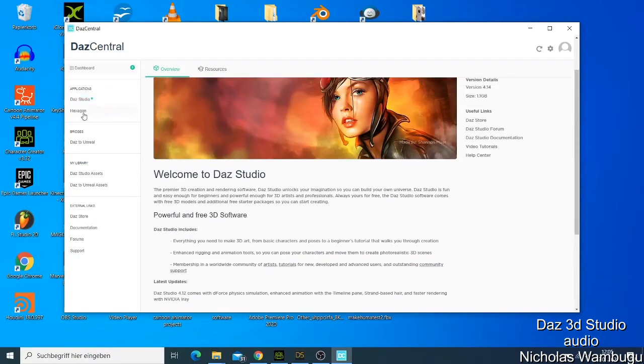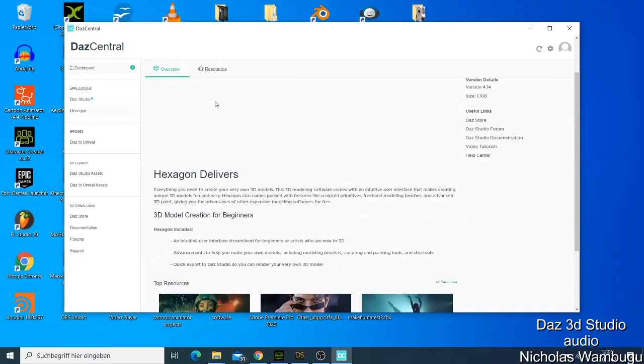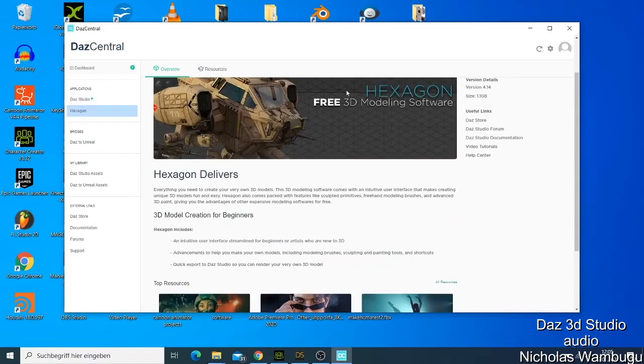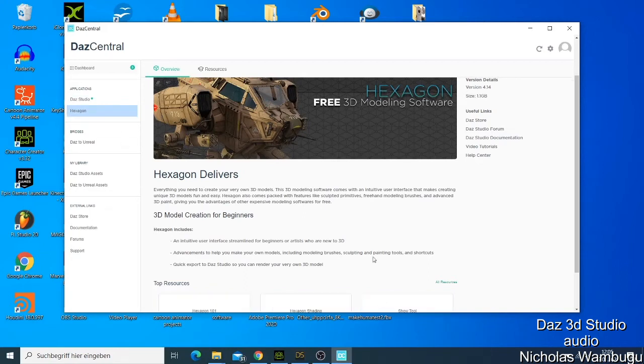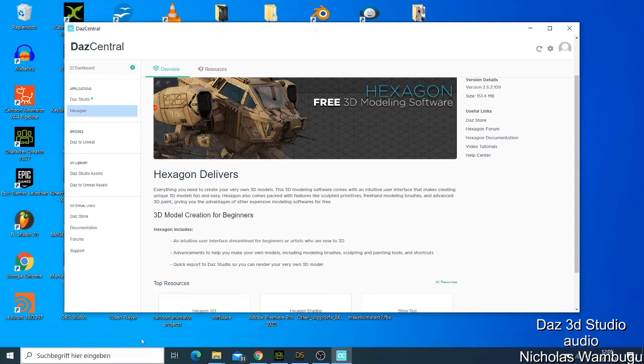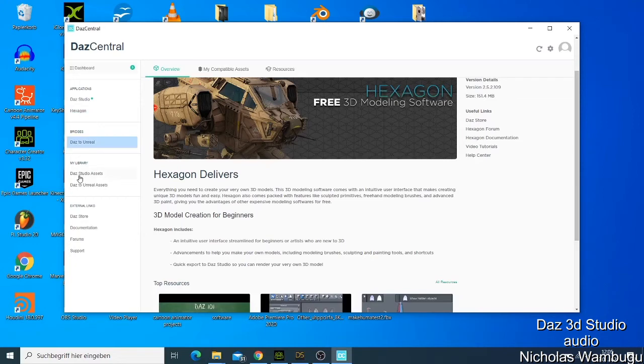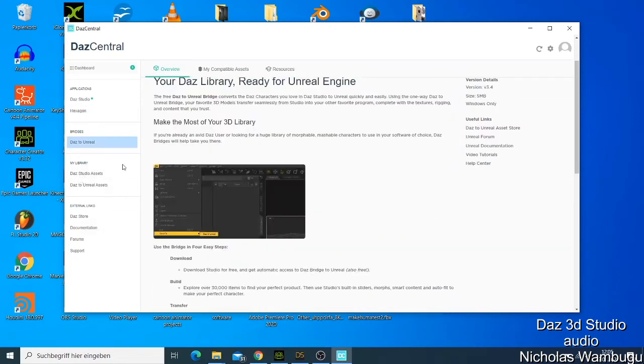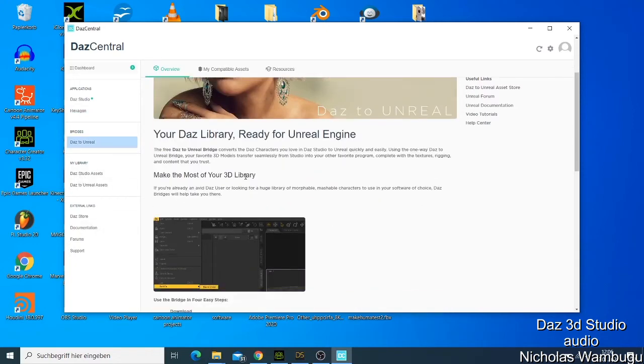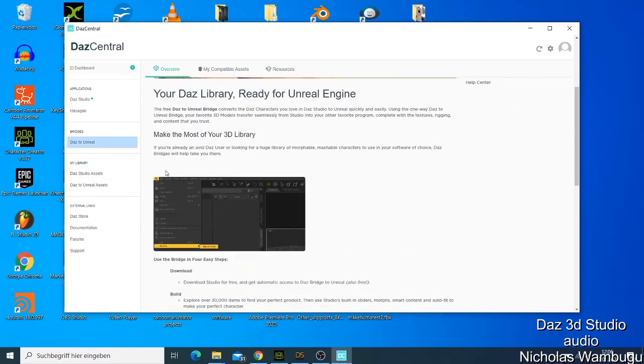You can also download Hexagon. They work together. You just need to come here, click download, and then you have your Daz Studio downloaded. The other thing is that you can also download Daz to Unreal Engine. There are so many plugins and also some other plugins for the software that you want to use.